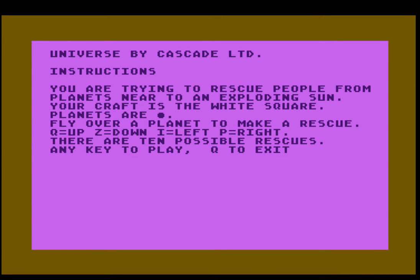This is Universe. There was no exciting start to this one. Just the instructions tell us that we're trying to rescue people from planets near to an exploding sun. Your craft is the white square and planets are those circular things. Fly over a planet to make a rescue.